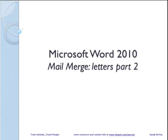Hi, I'm Sandy McVeigh and this is Microsoft Word 2010 Mail Merge Letters Part 2.